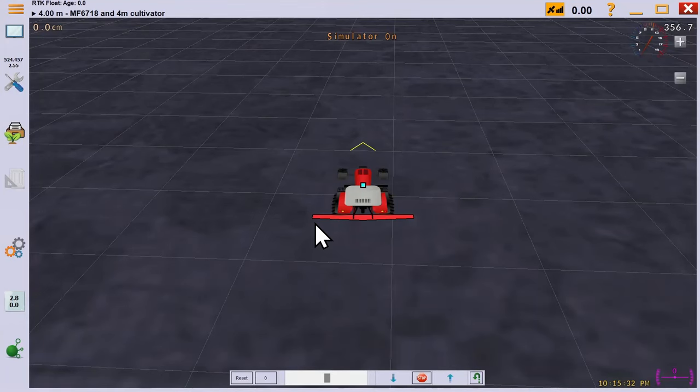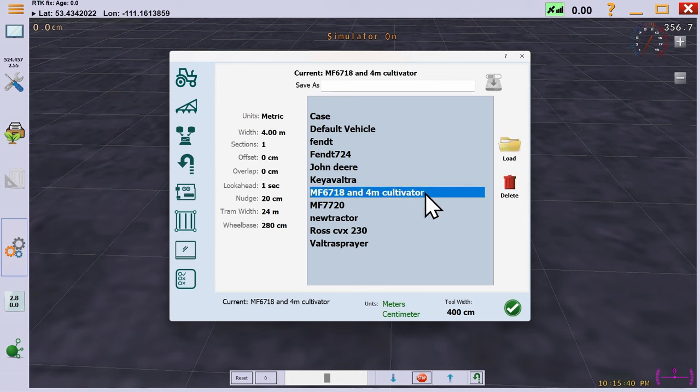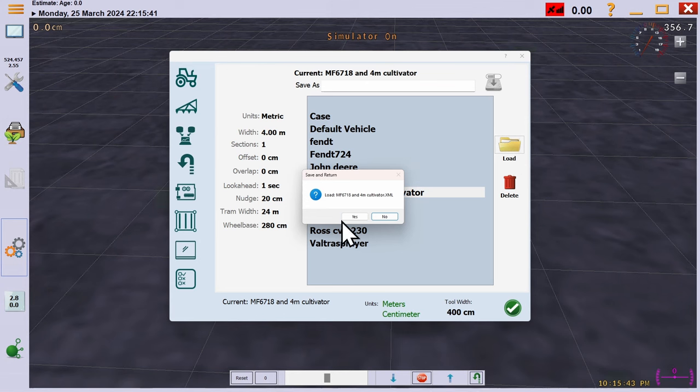In this video, we will go through some basic field operations. The first thing we need to do is load the correct machine for the job. Here, we will use the 4 meter cultivator.